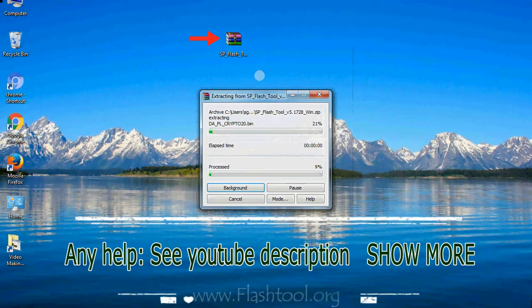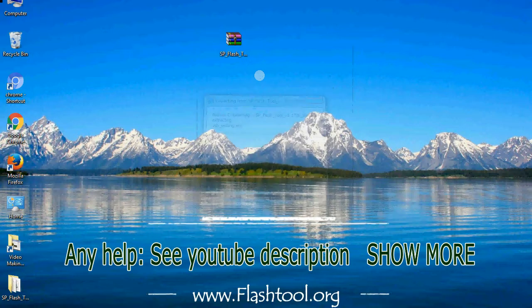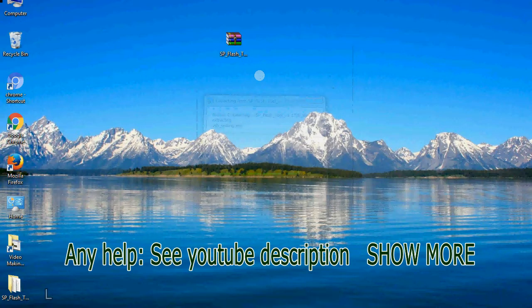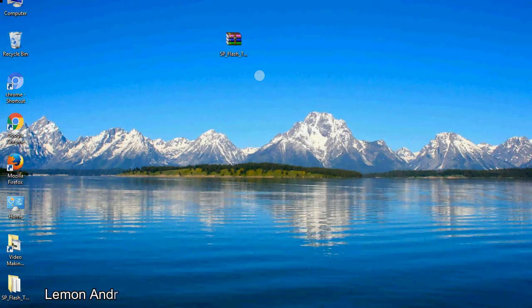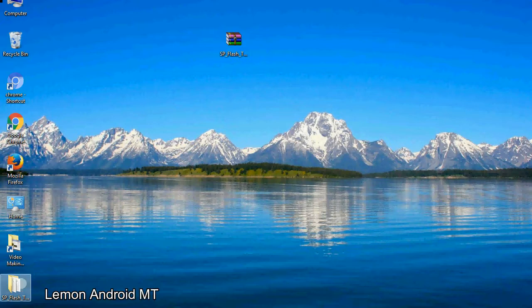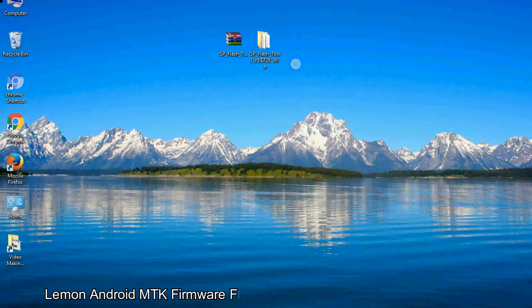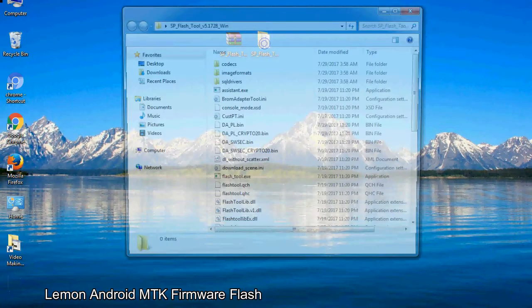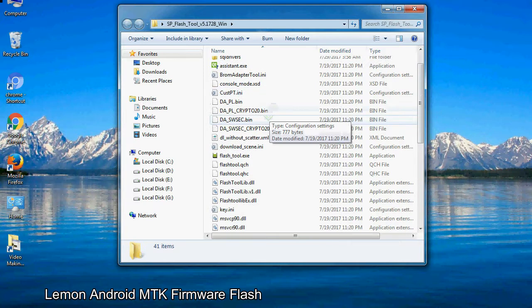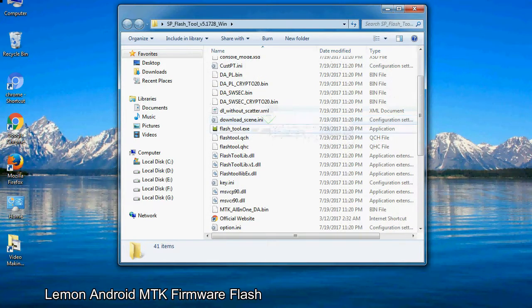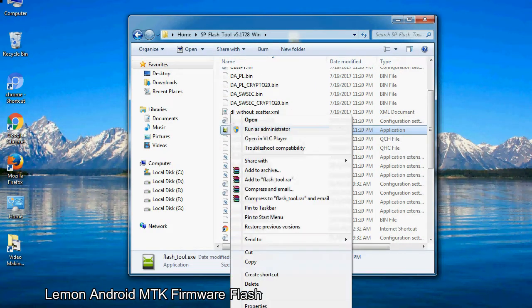Unzip smartphone flash tool. You will get the following folder files. Open the folder. Now, right-click on flashtool.exe and run it as administrator to start.